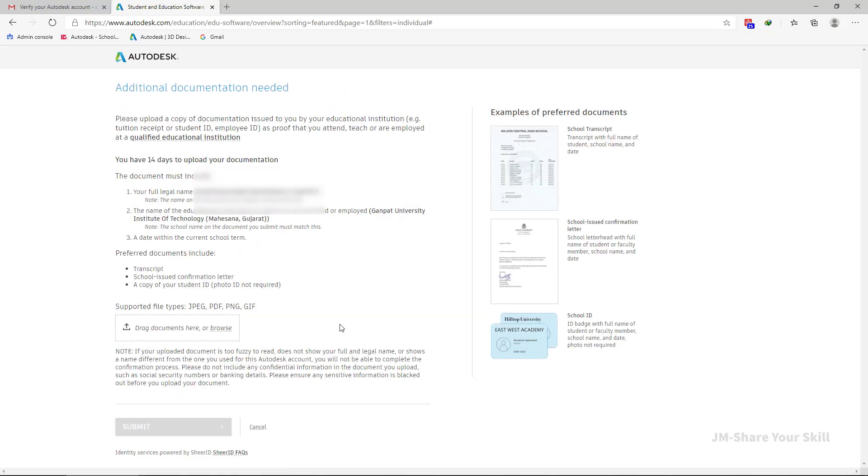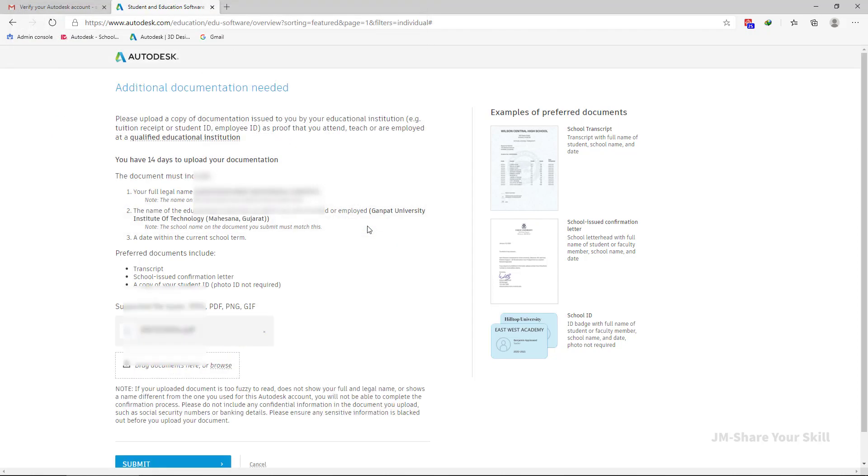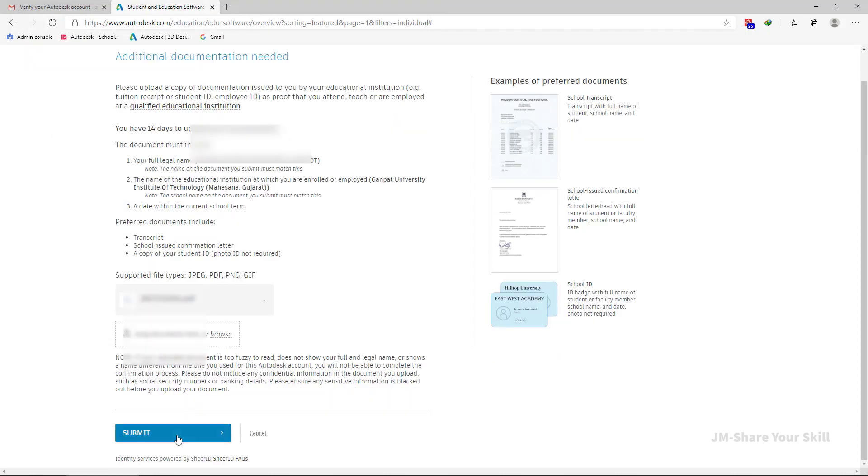Here you need to upload any document that will justify that you are an enrolled student of that particular institute. So I am going to upload the enrollment form and click on submit.